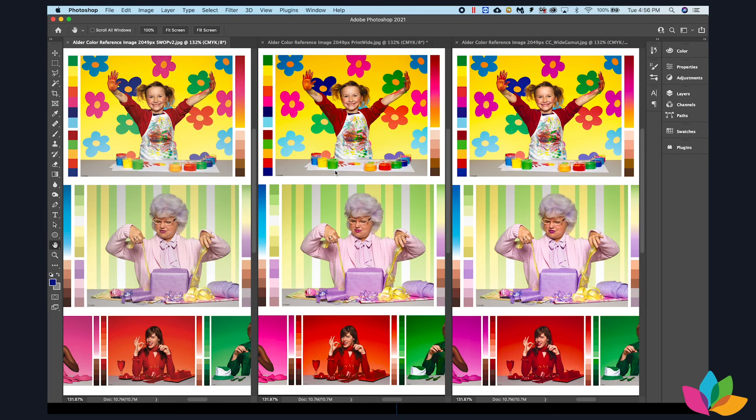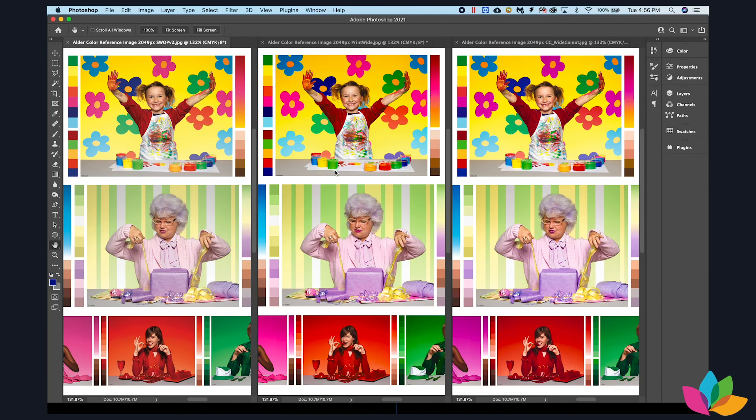And for print production professionals, it enables them to kind of trick their systems. They're able to use these profiles as source profiles in their print workflows to enhance color and yield the most saturated results that they possibly can.